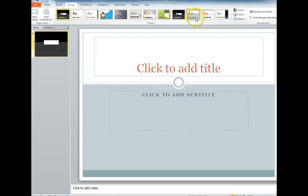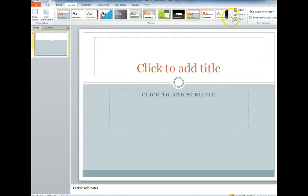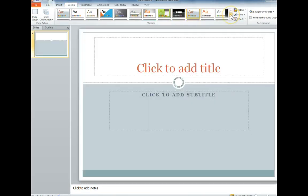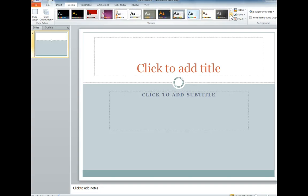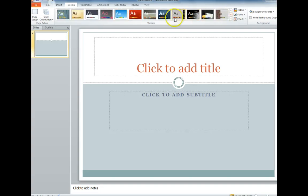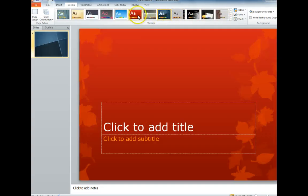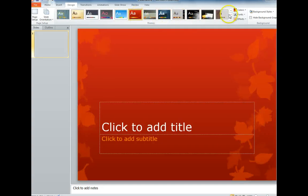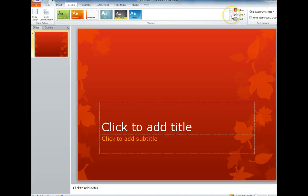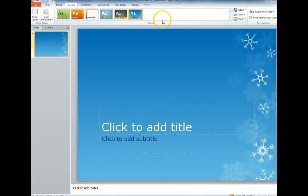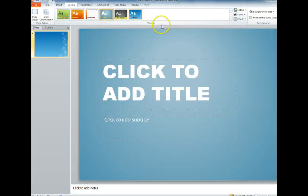You can click on them to see which one you like, and there are more by just clicking on the arrow. So let's say I want this blue one.